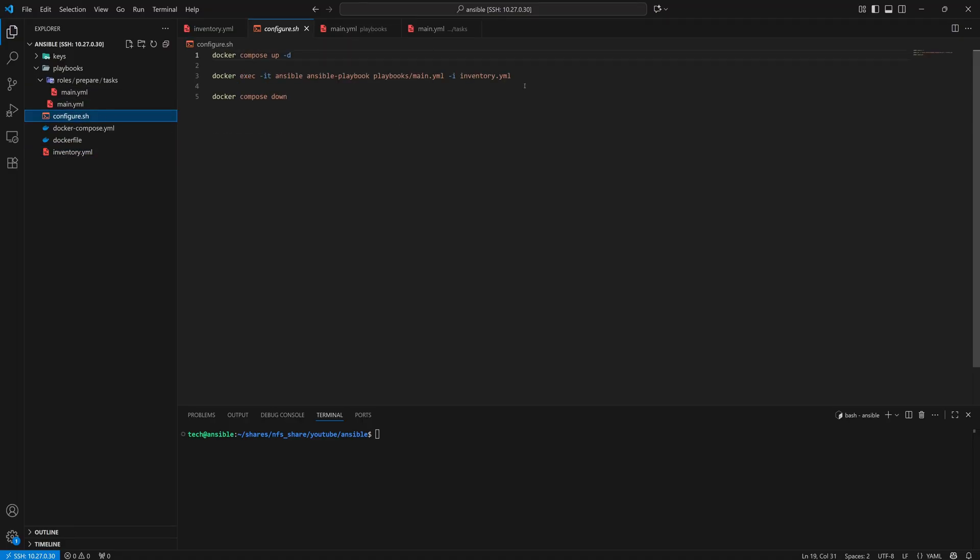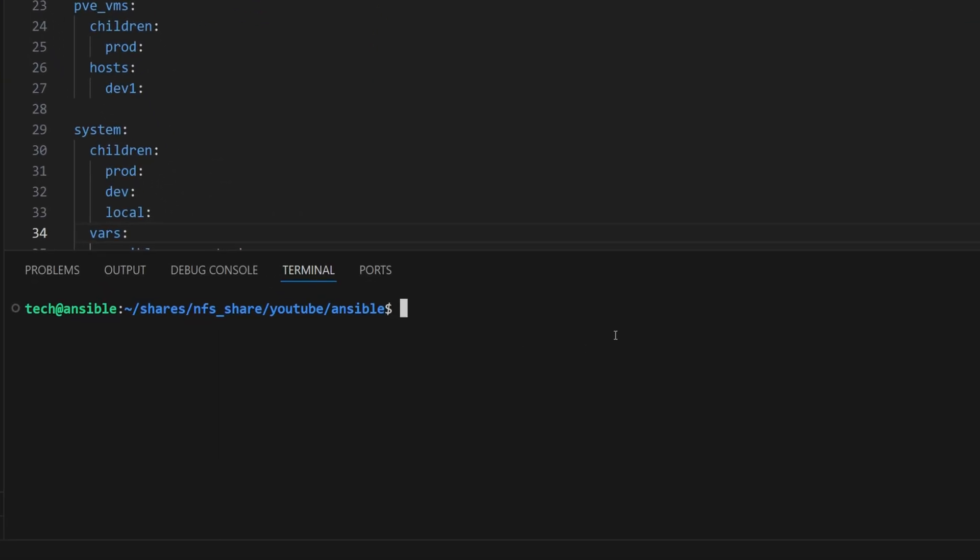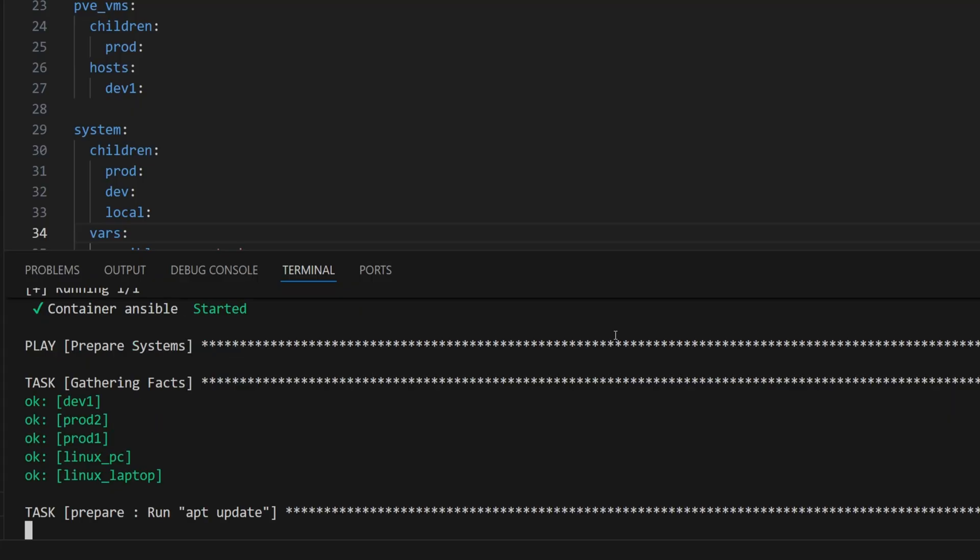In the terminal, run configure.sh. Once the Ansible container starts, it will begin executing the prepare system play. During the gathering facts task, Ansible is able to connect successfully with all five host machines.